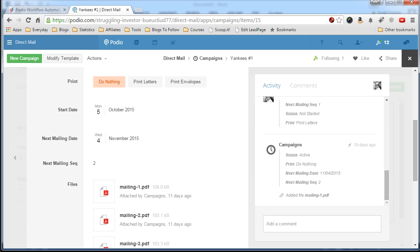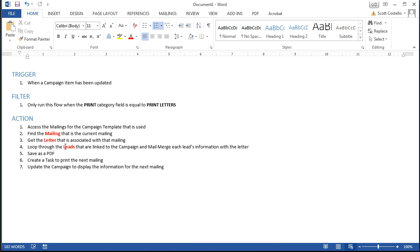When that matches, you take that mailing and you move on to the next step and then you get the letter that is associated with that mailing.